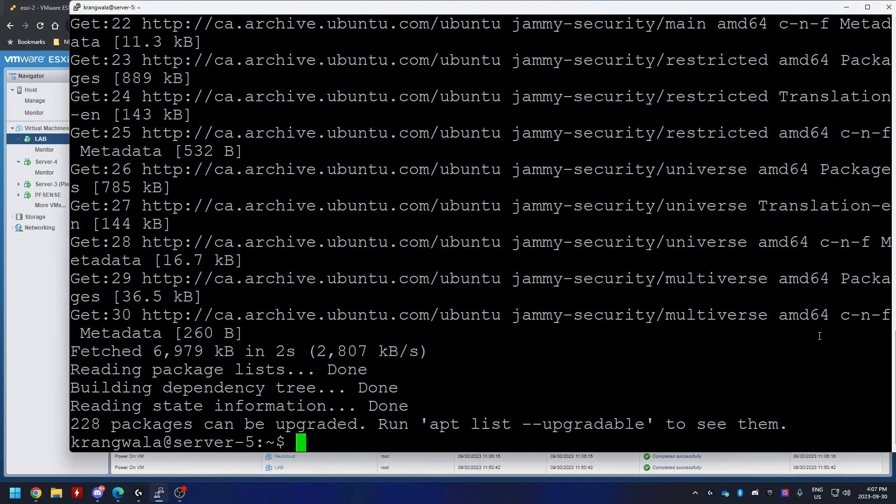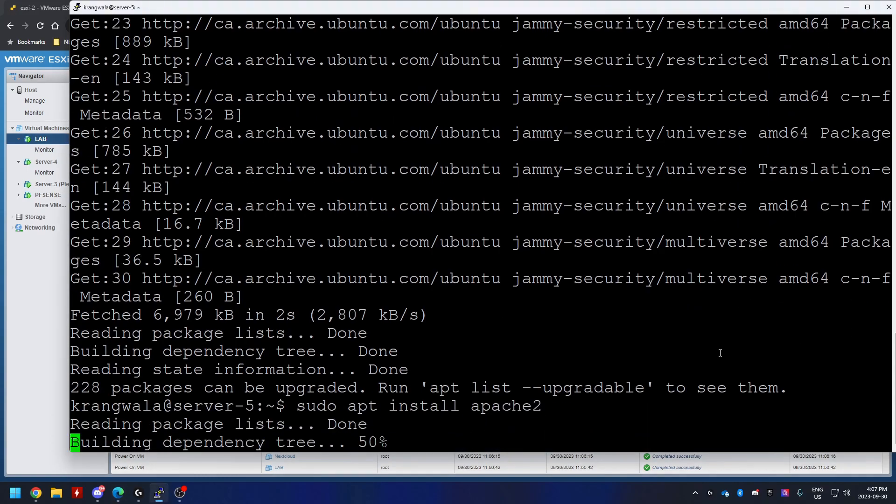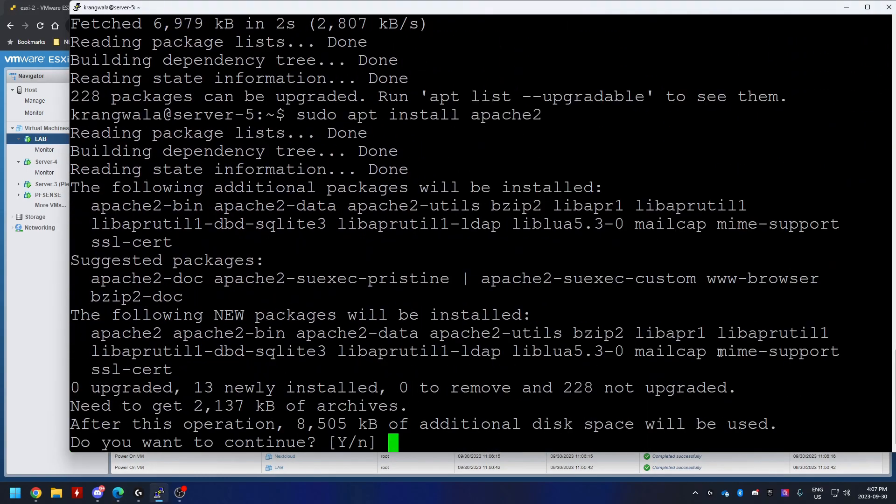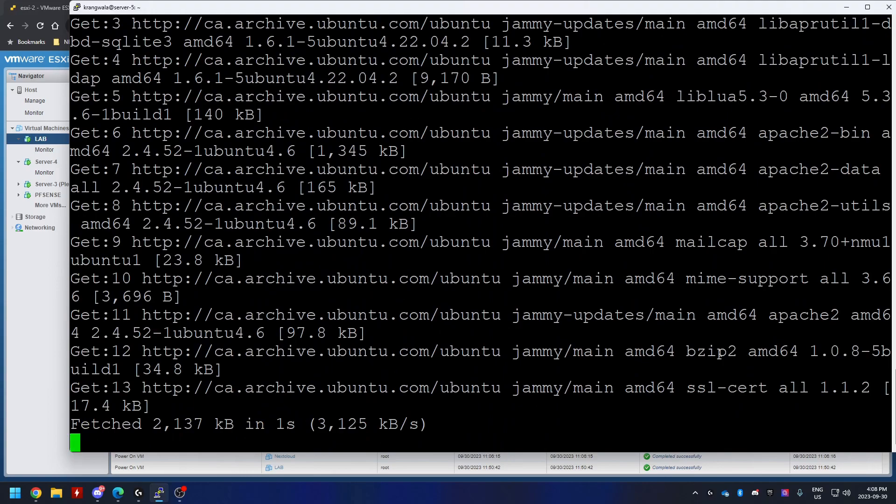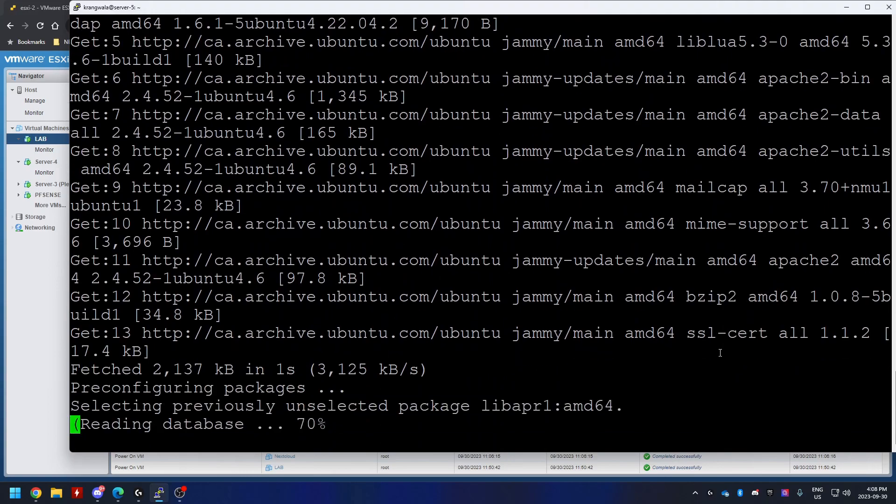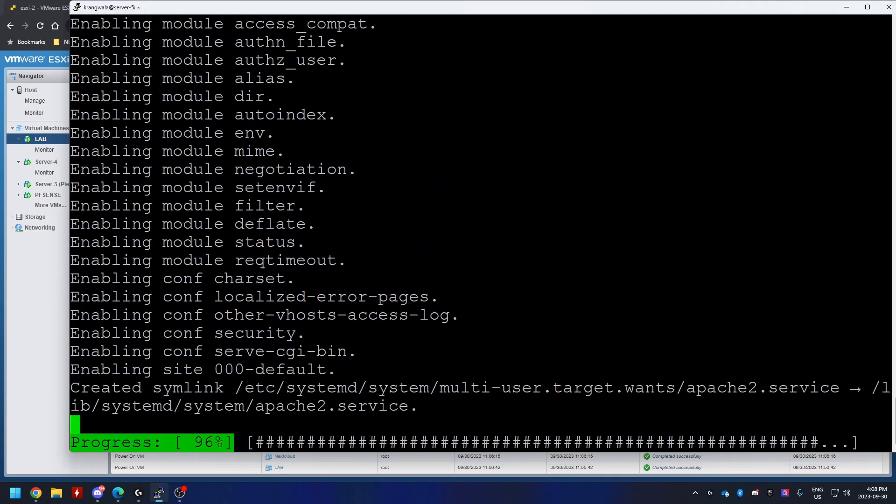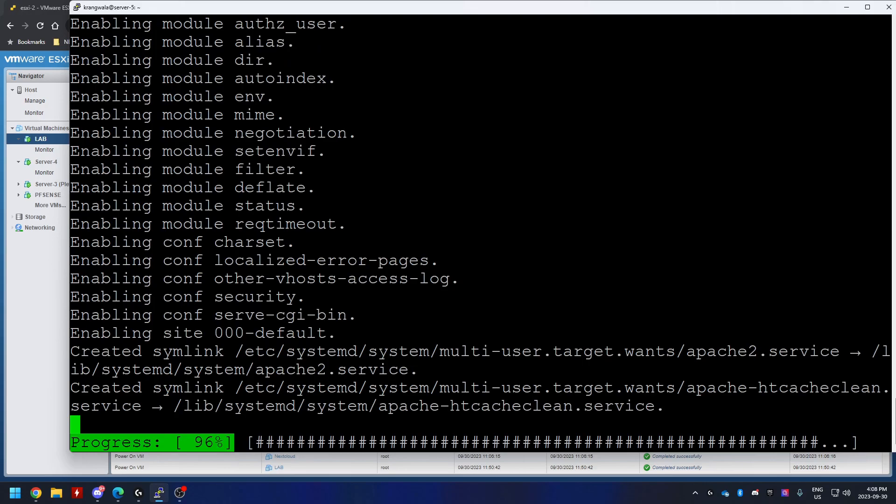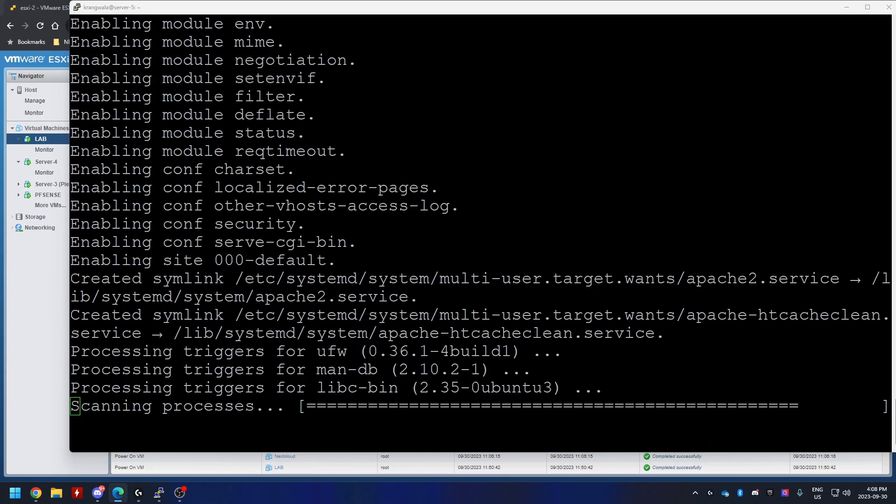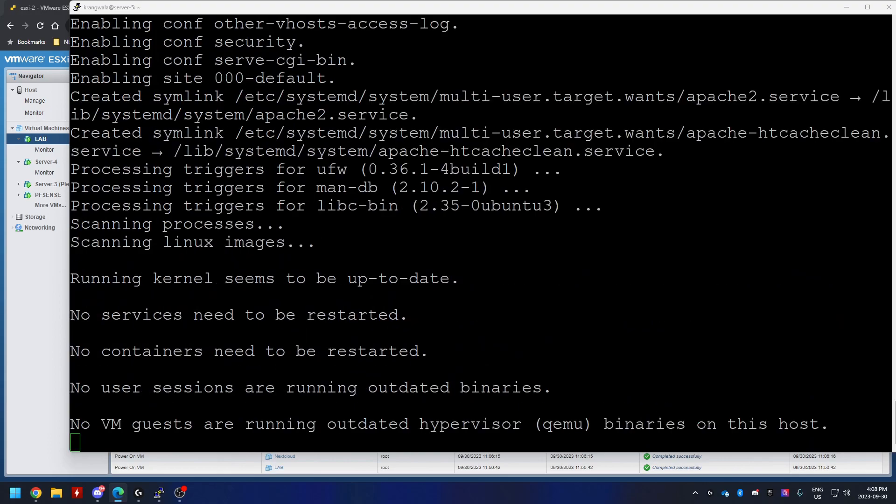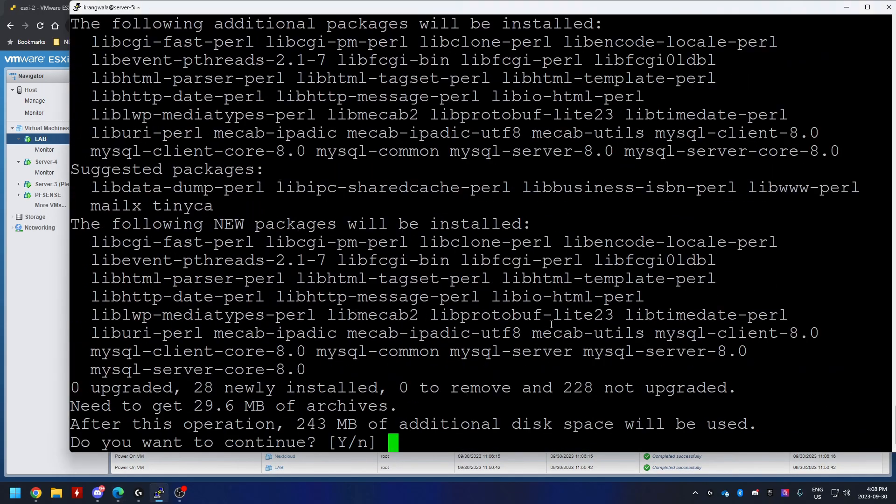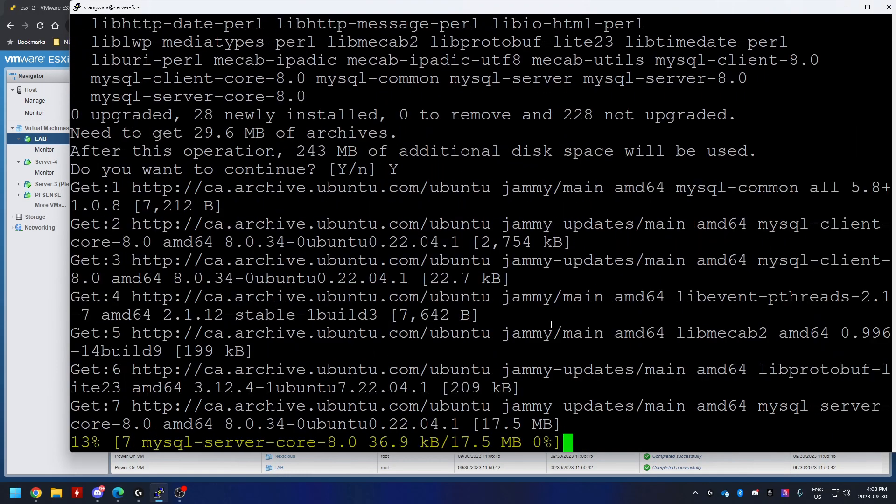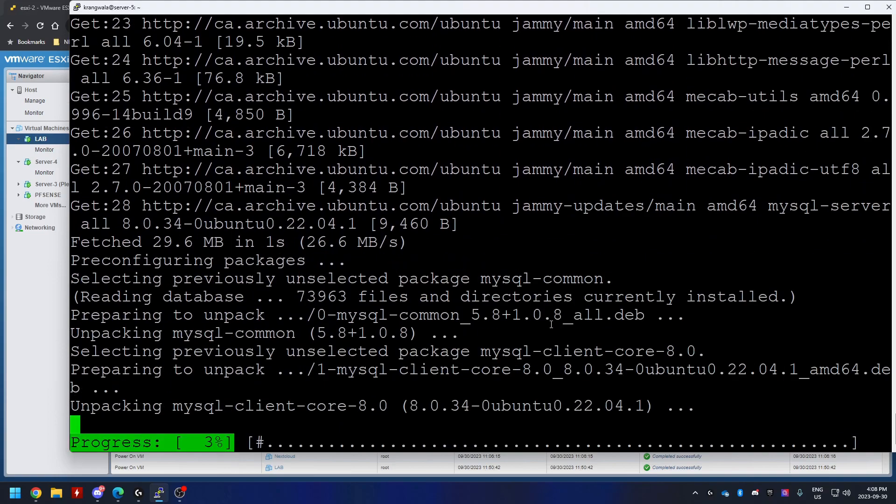Next step would be to install Apache 2. By the way, I'm going to put all the commands in the description as usual and you can follow the guide in real time. Once your Apache 2 is installed, the next step is to install MySQL server. This should take a couple of minutes. We'll be right back.